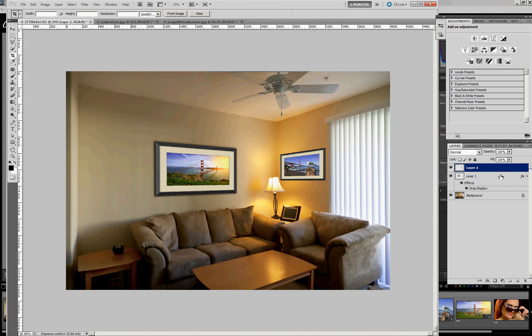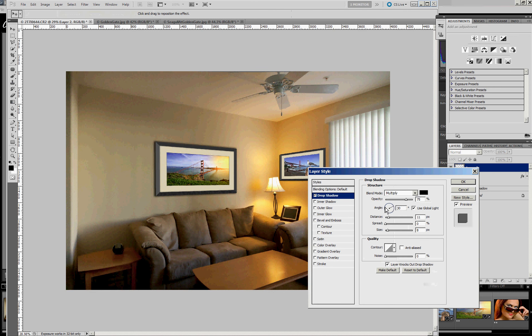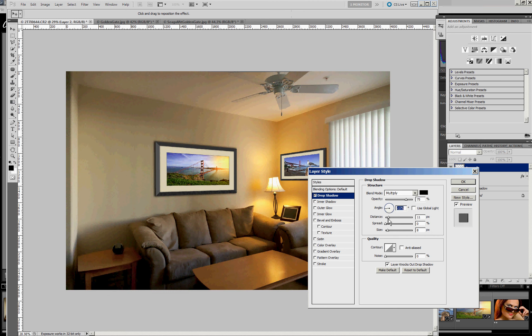And again, we want to add a drop shadow. But this time, the light will be coming from the other side. So again, I'll uncheck use global light so that I can have a distinct light source for each layer. And again, we'll make this a little bit larger.